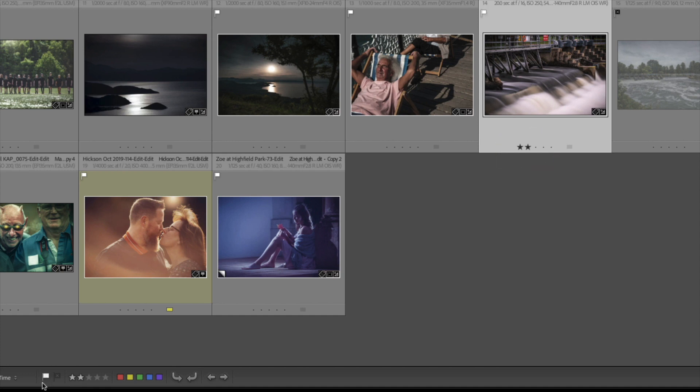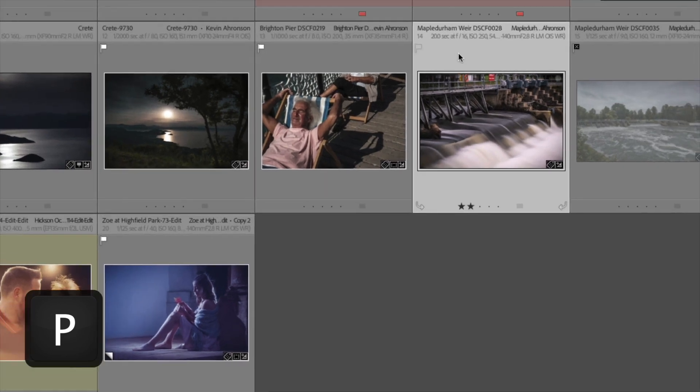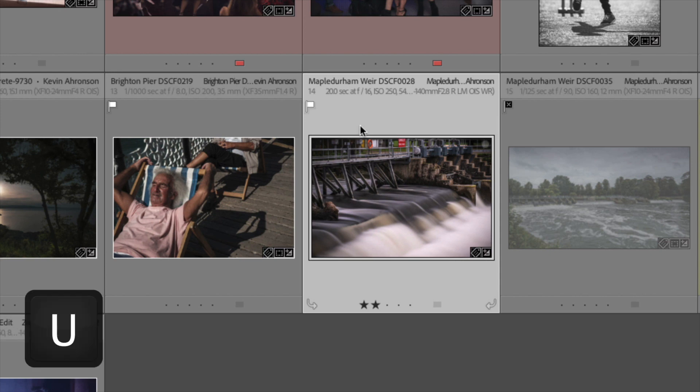I could mark it for selection by clicking on here, the white flag, and the white flag appears here. Now I tend not to move my mouse around and click on this stuff all the time. I just hit P for pick, and when I hit P for pick—there it is.